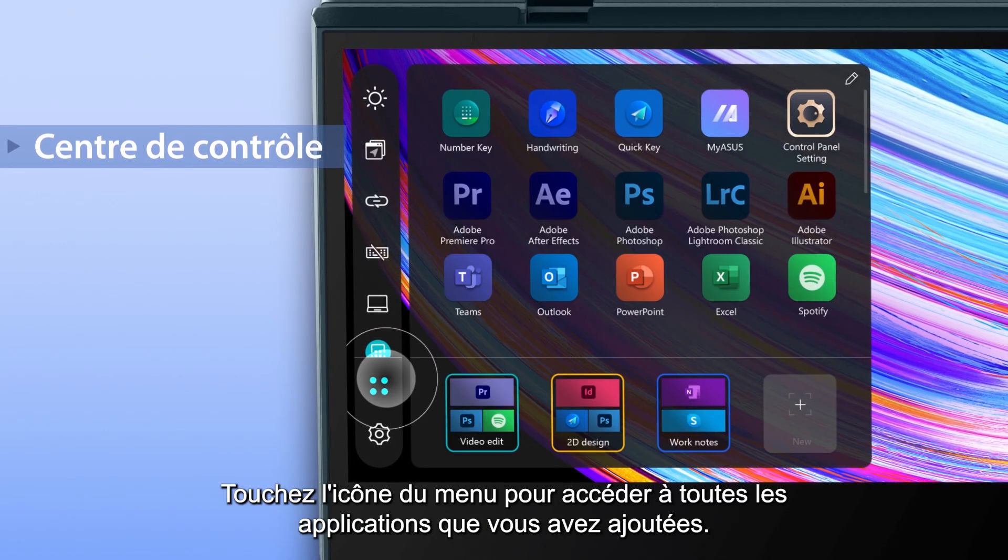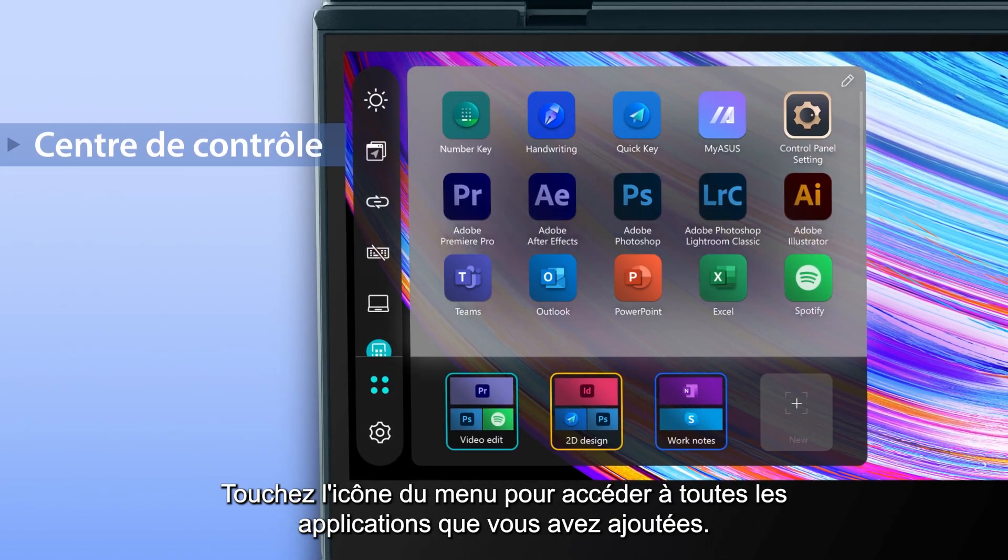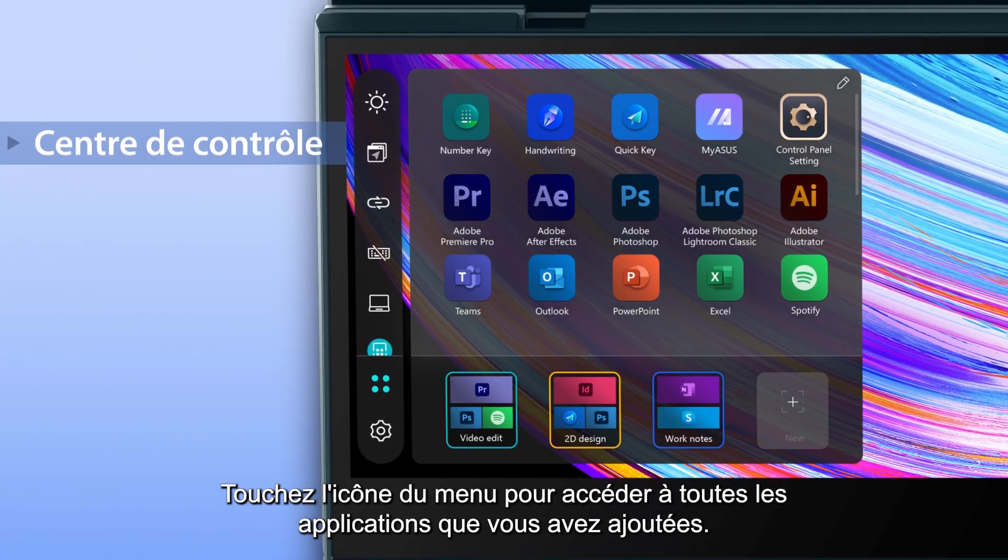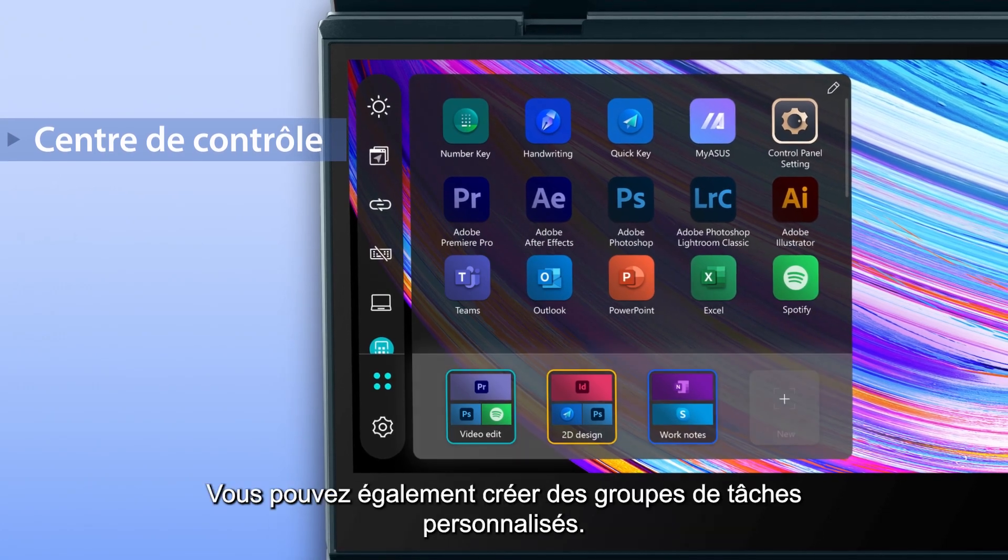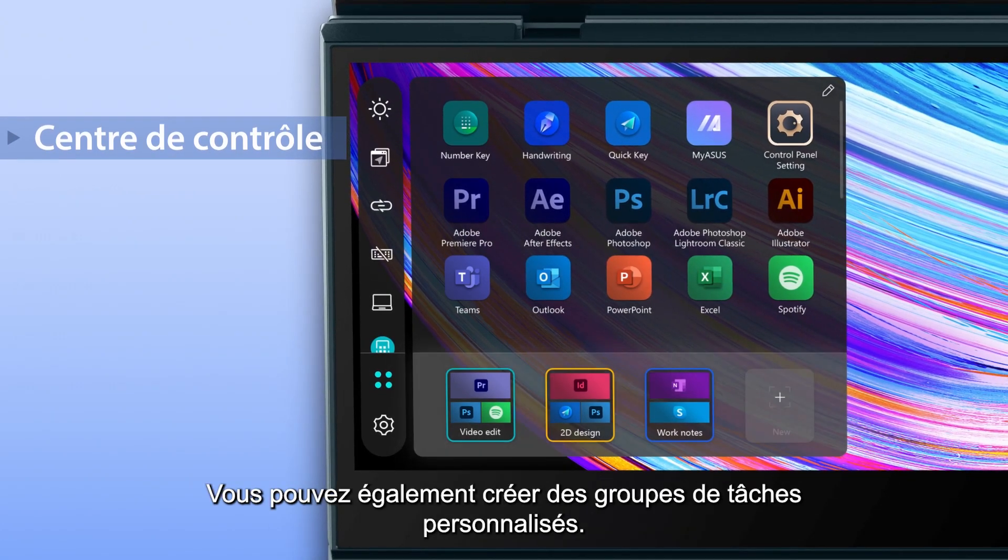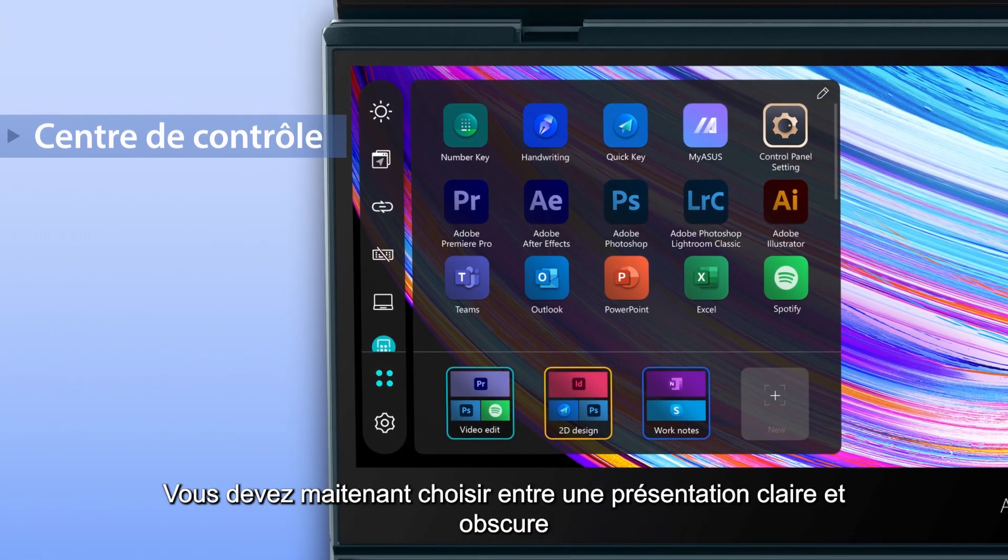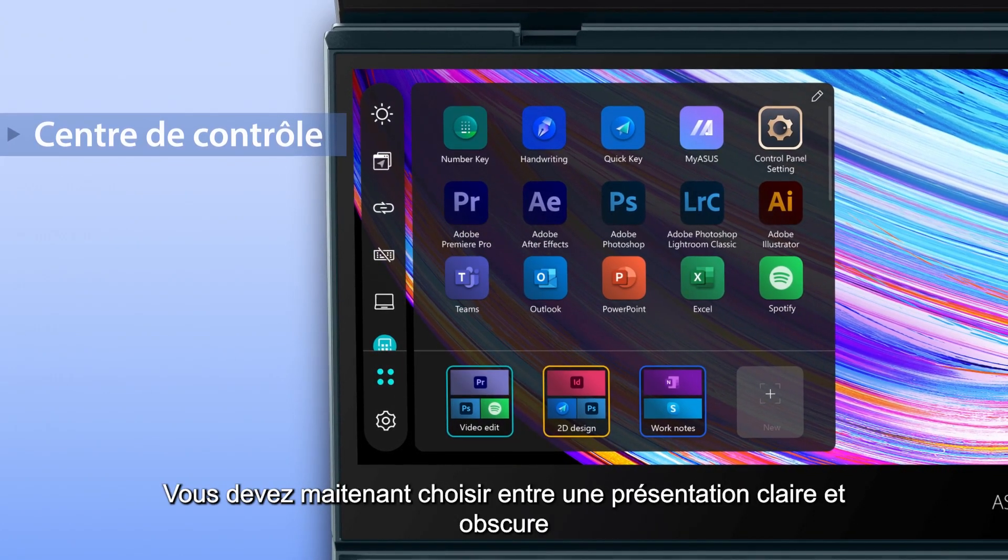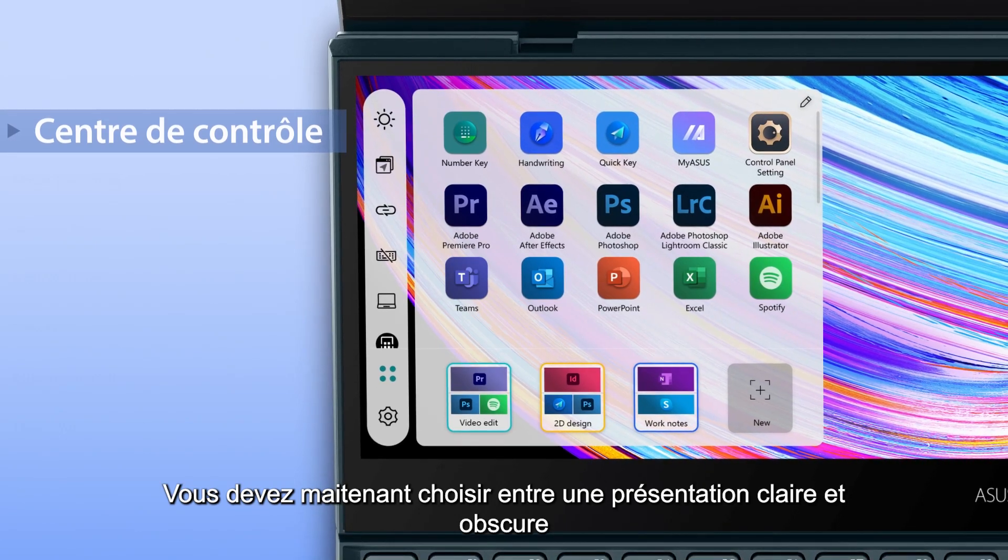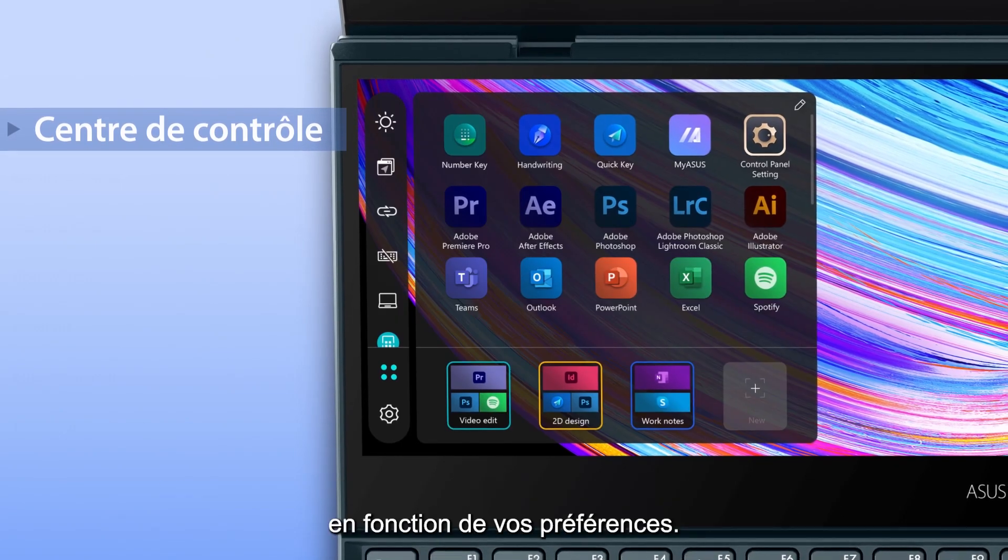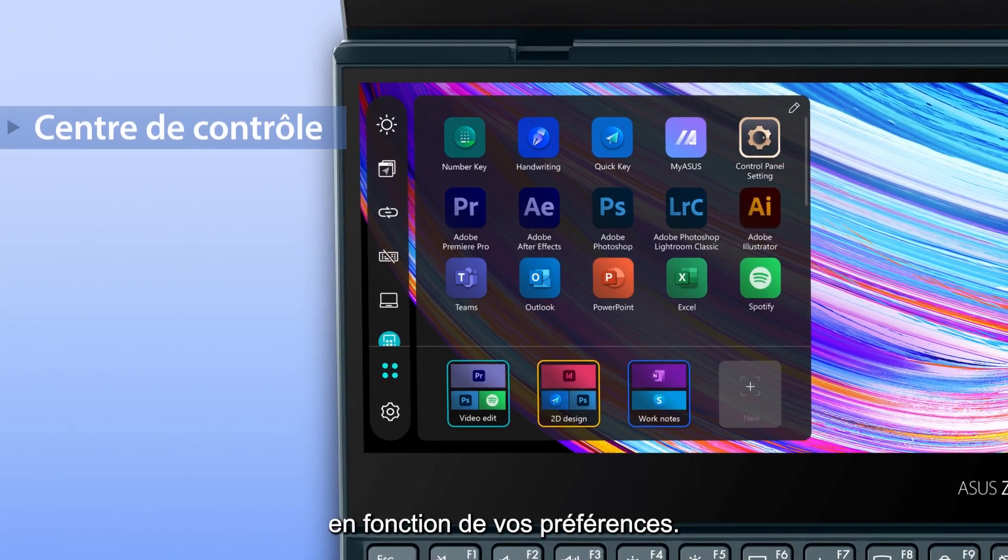Tap the launcher icon to access all the apps you've added. You can also create custom task groups. There's now a dark theme and a light theme to choose from, depending on your personal preference.